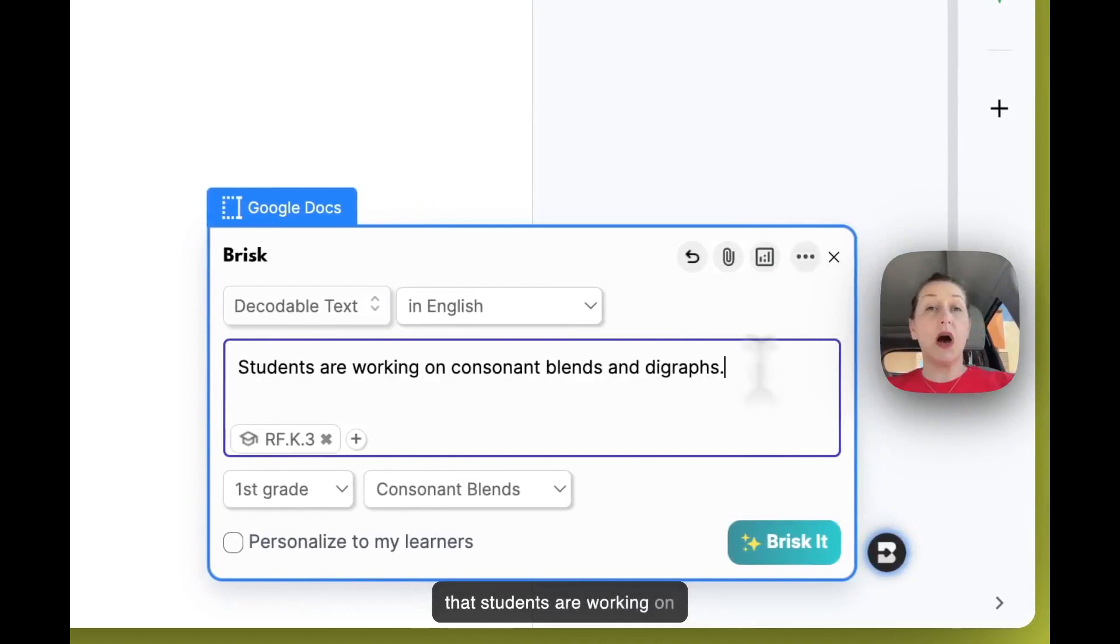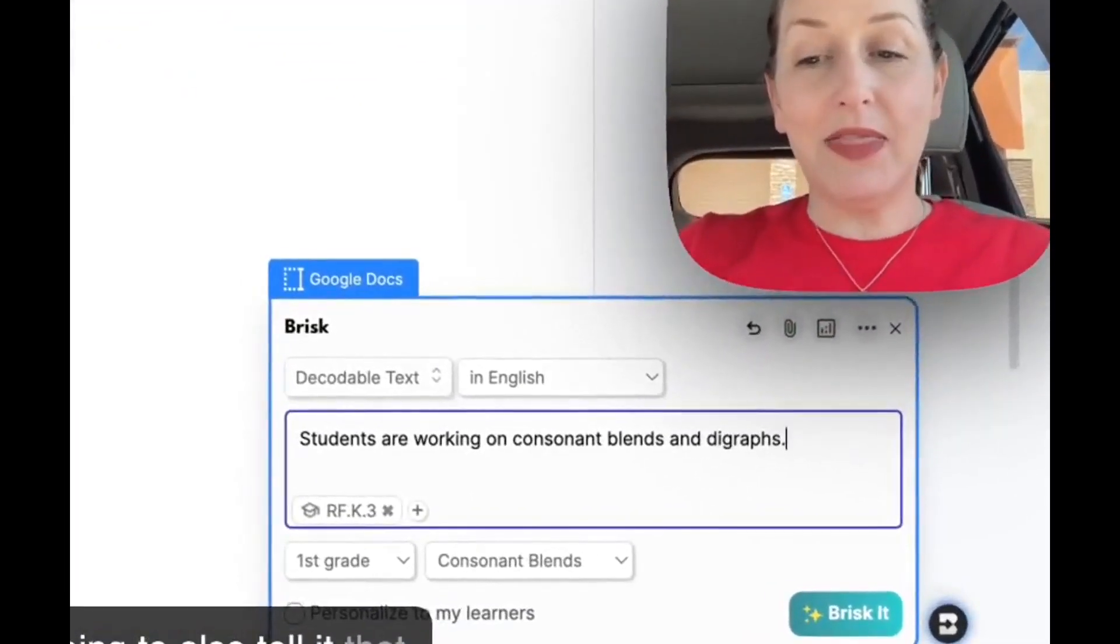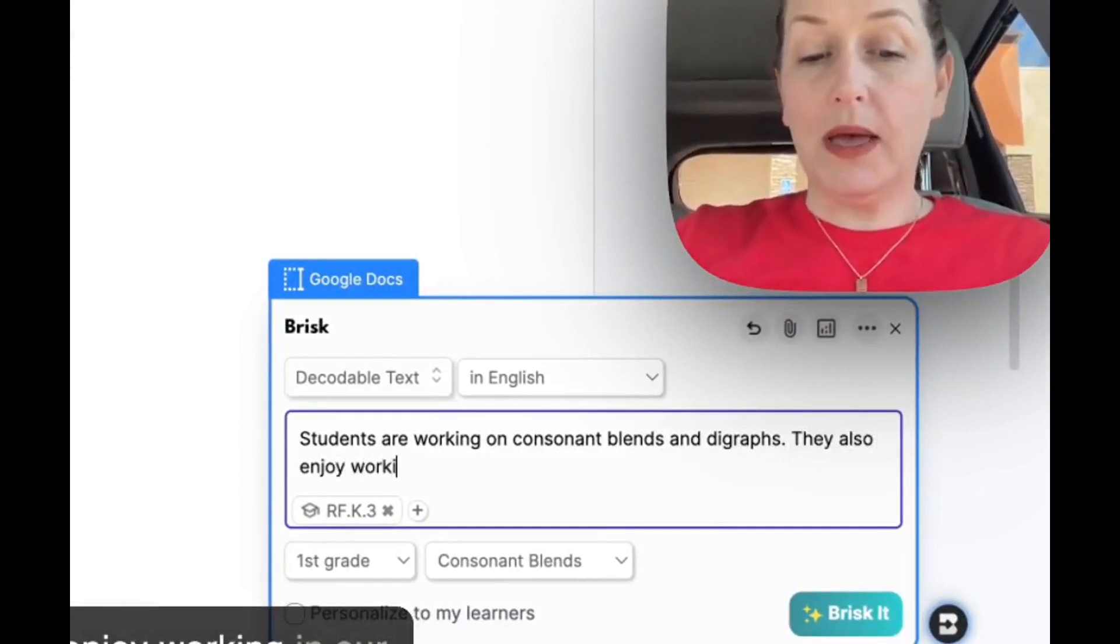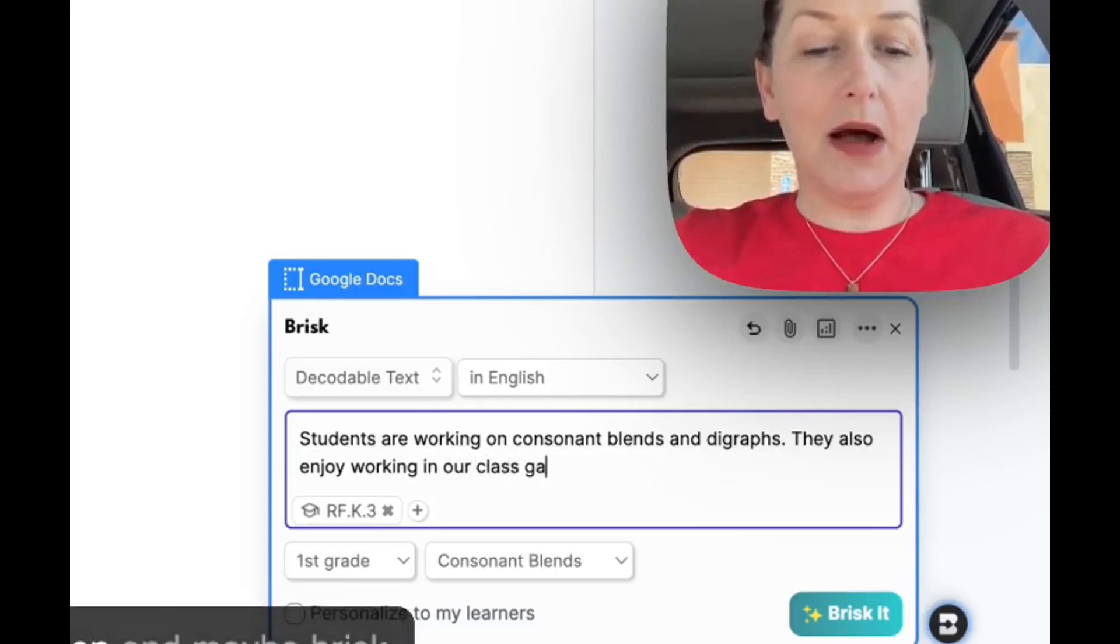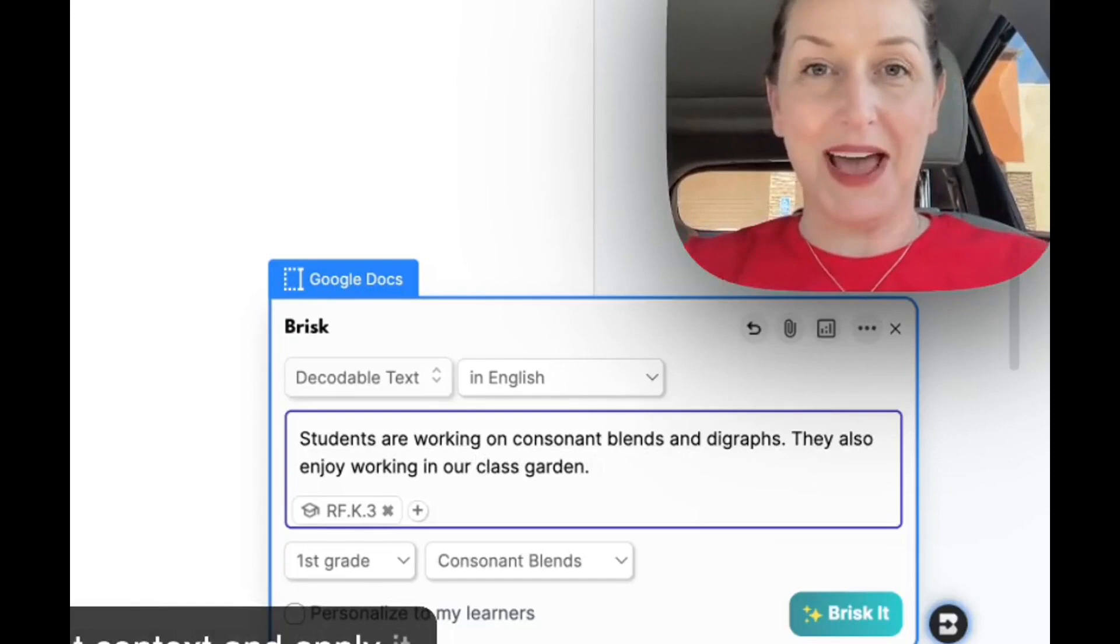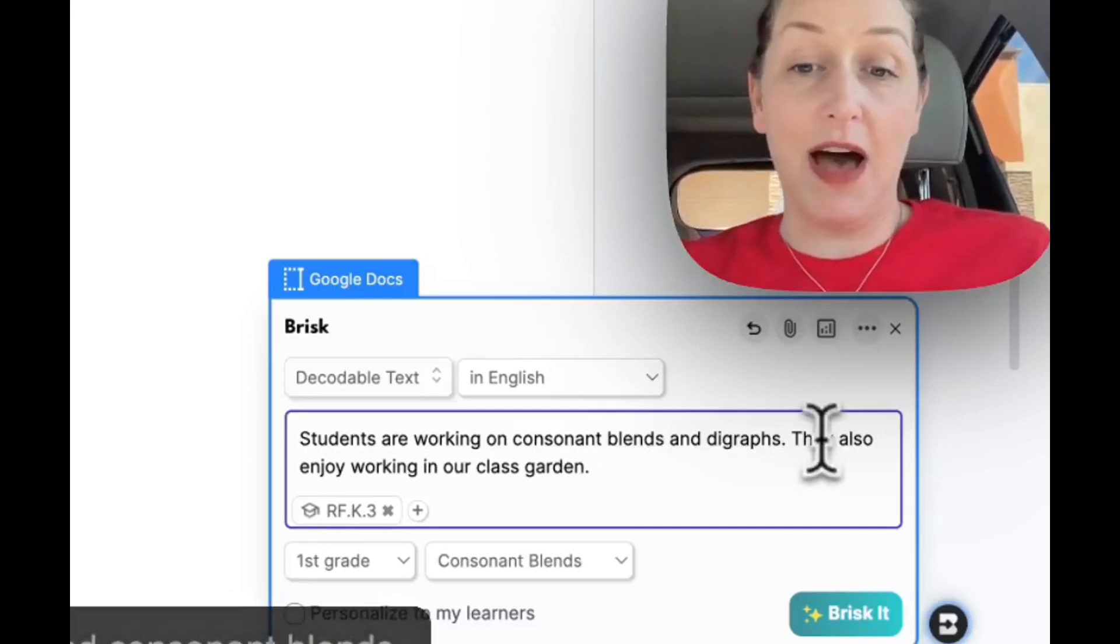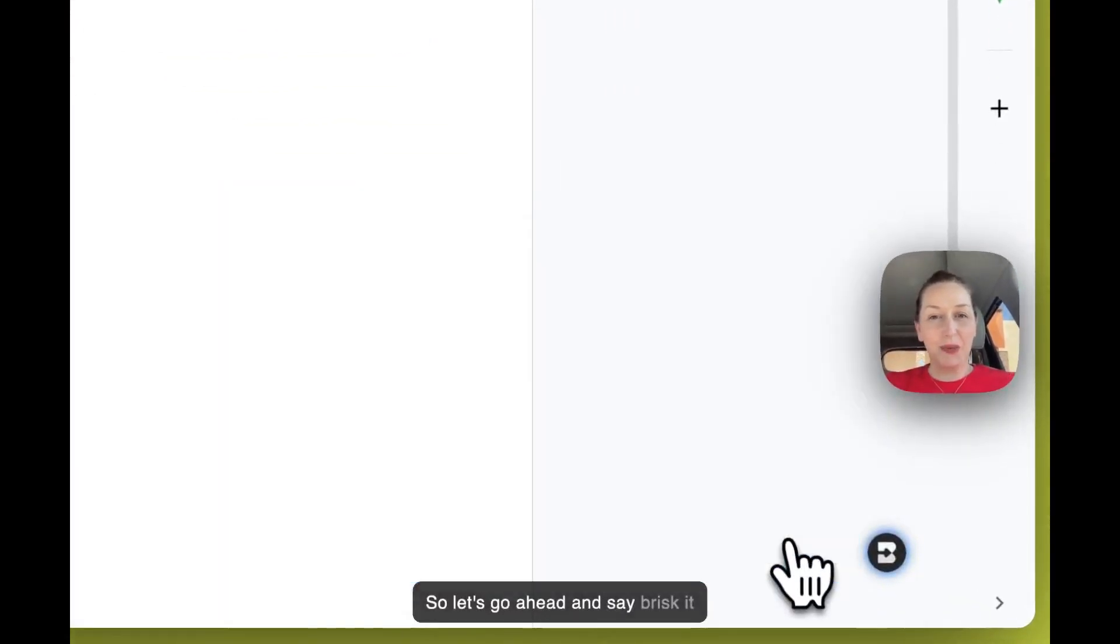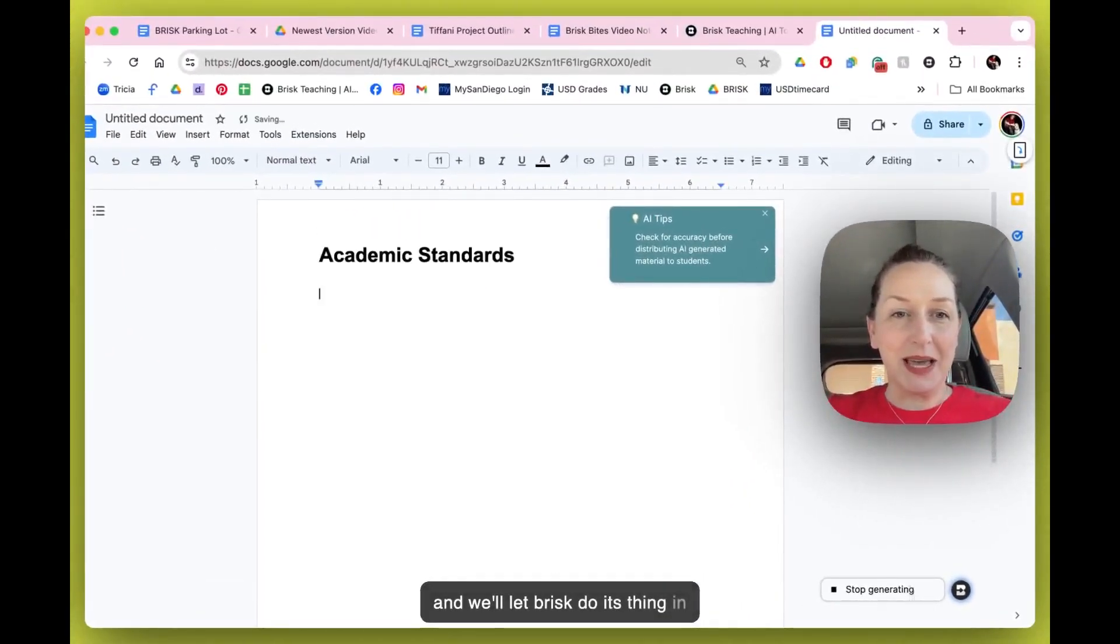So what I'm going to do is tell Brisk that students are working on consonant blends and digraphs, and I am going to also tell it that they enjoy working in our class garden, and maybe Brisk will take that context and apply it to some decodable text using digraphs and consonant blends. So let's go ahead and say 'Brisk it' and we'll let Brisk do its thing in the background.